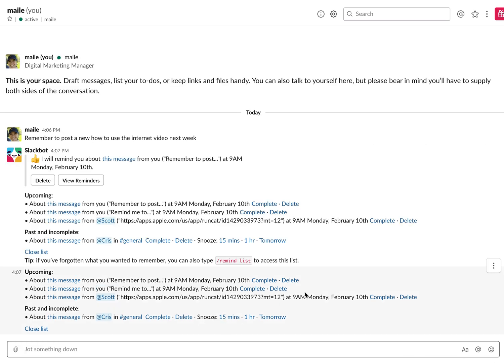So that's how you use the reminders in Slack and hopefully that helps you be more productive. If you want to learn how to make your own tutorial videos, check out the link in the description.